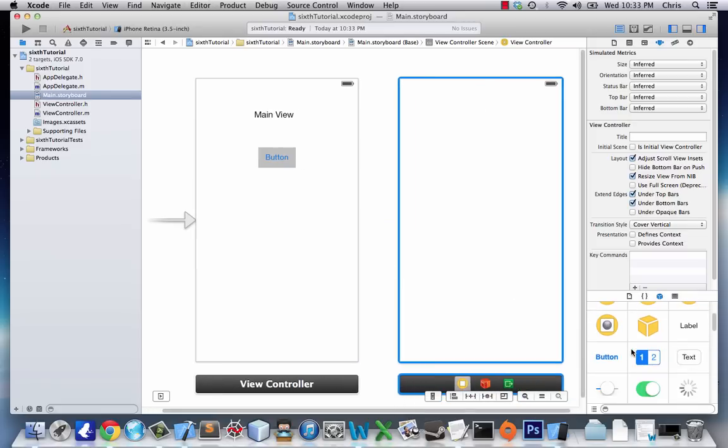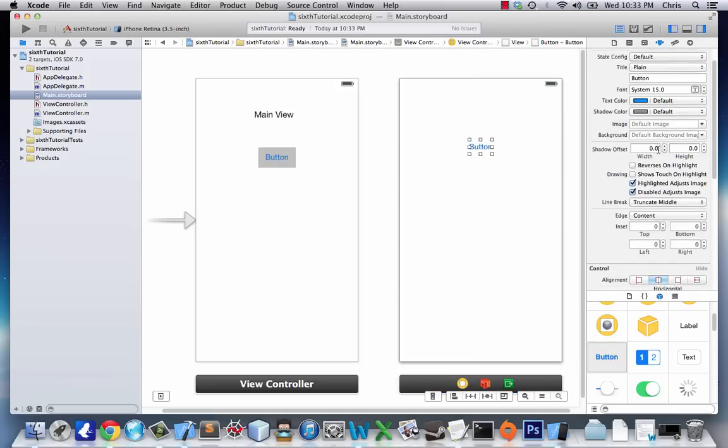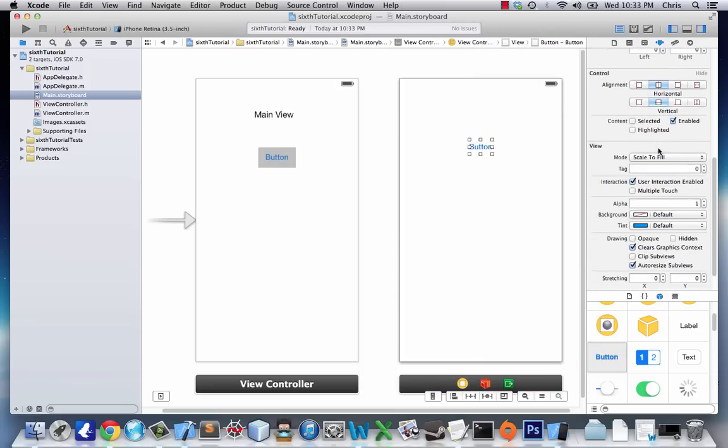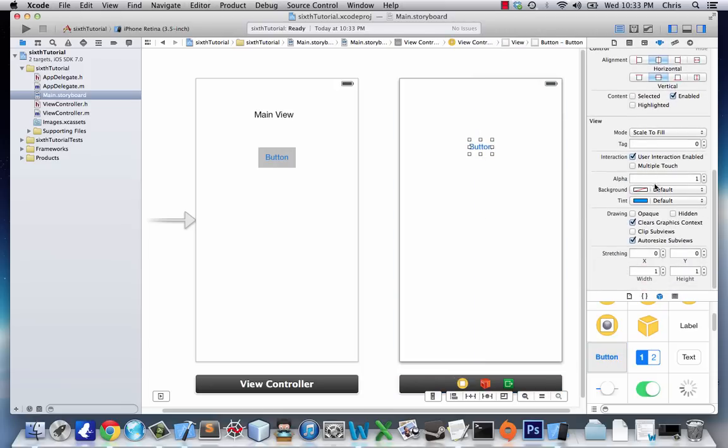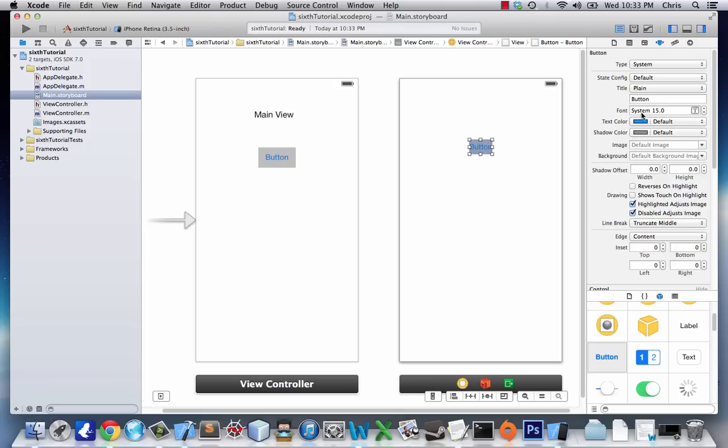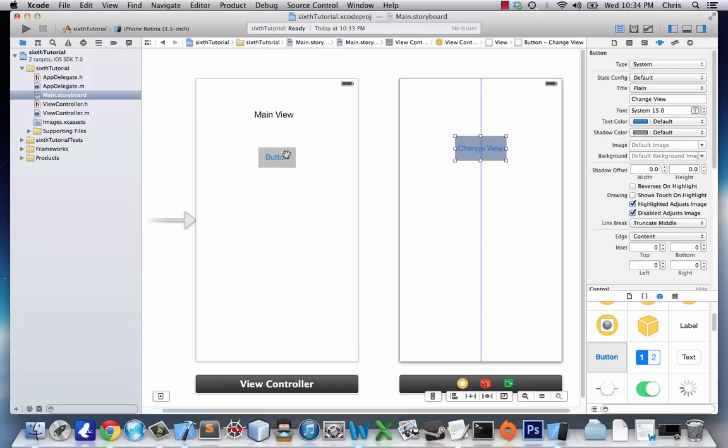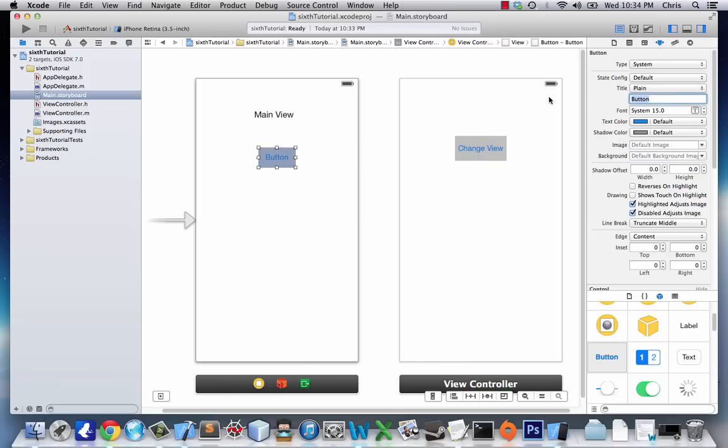Next, we're going to add a button to our second view. This button will be grey too, and we'll make it say Change View. Same with this one - Change View.